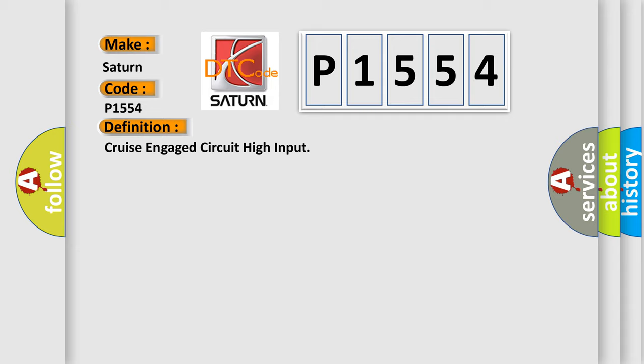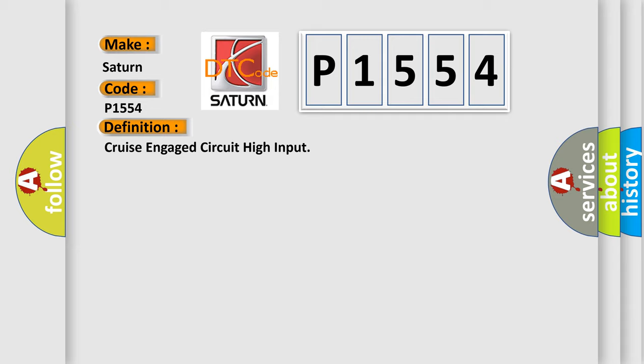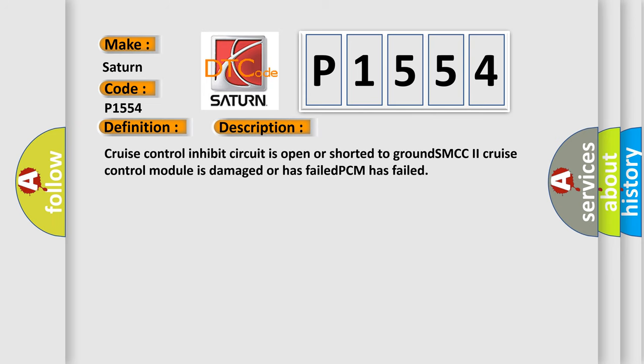And now this is a short description of this DTC code. Cruise control inhibit circuit is open or shorted to ground. SMCC2 cruise control module is damaged or has failed. PCM has failed.